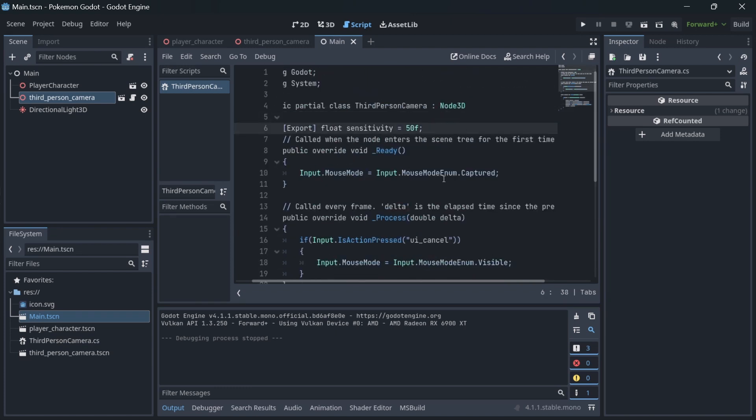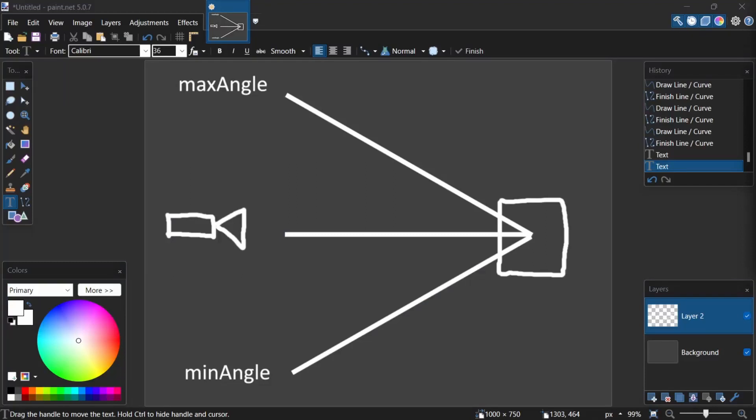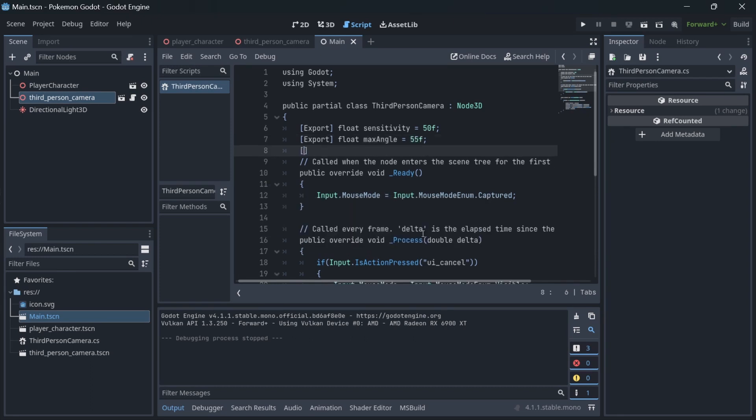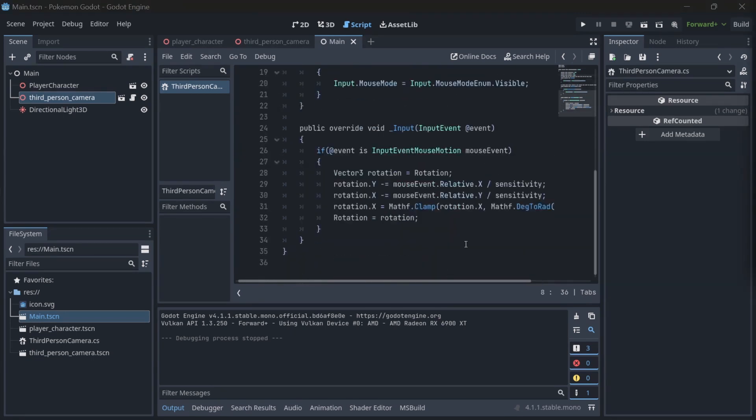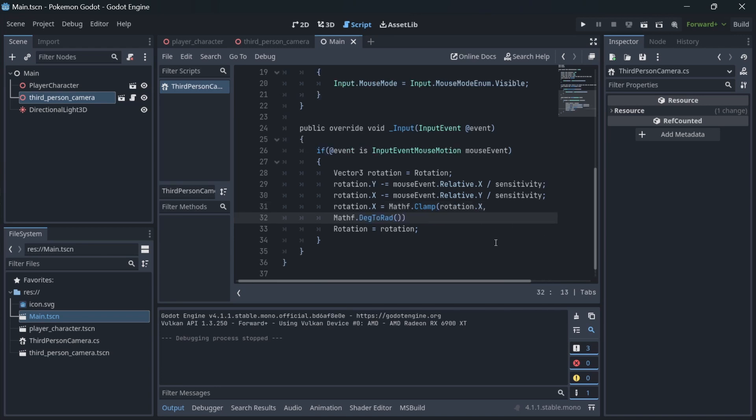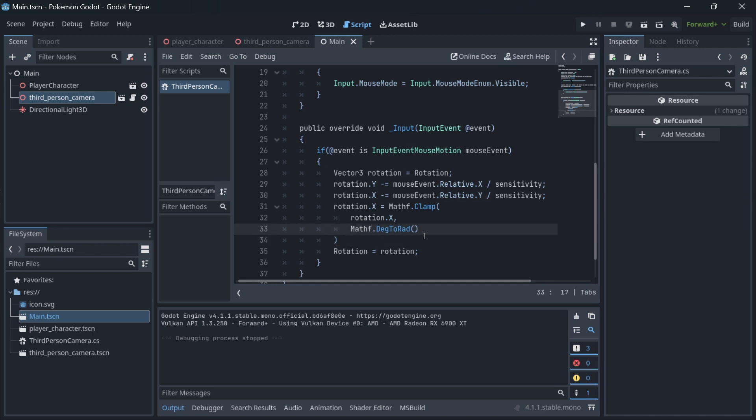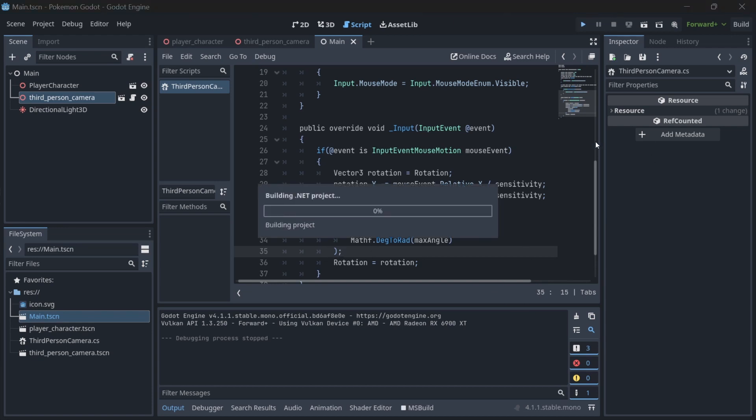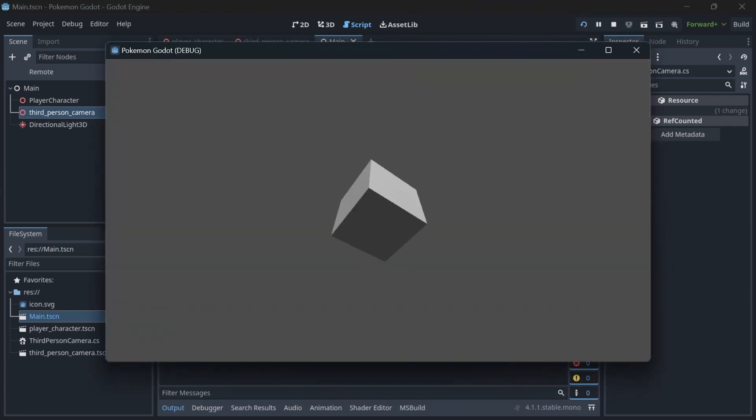And we need to make variables for maximum top angle and minimum bottom angle, the values in degrees. Then clamp our x-axis inside those two angles. Because our angles are stored in degrees, we need to convert them into radians using this method. Good.